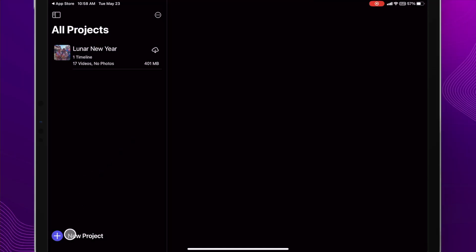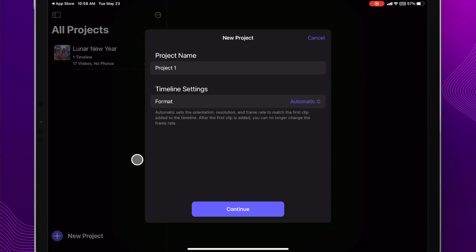To get started all we're going to do is slide down here and click new project, then we can name our project and set the format and just click continue.